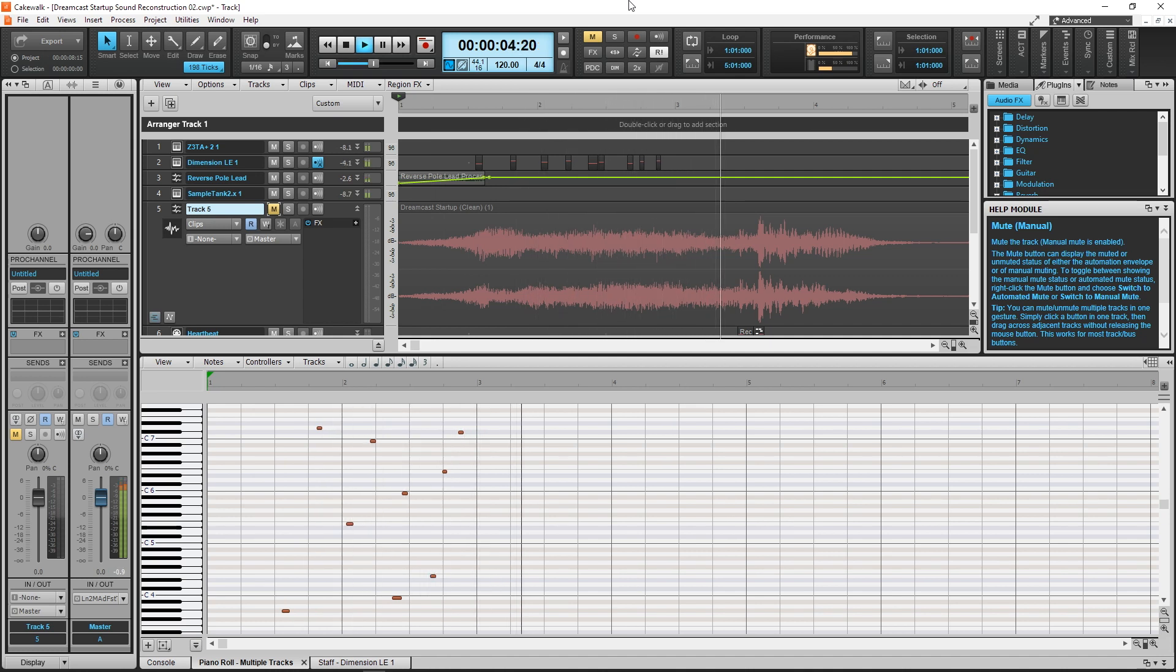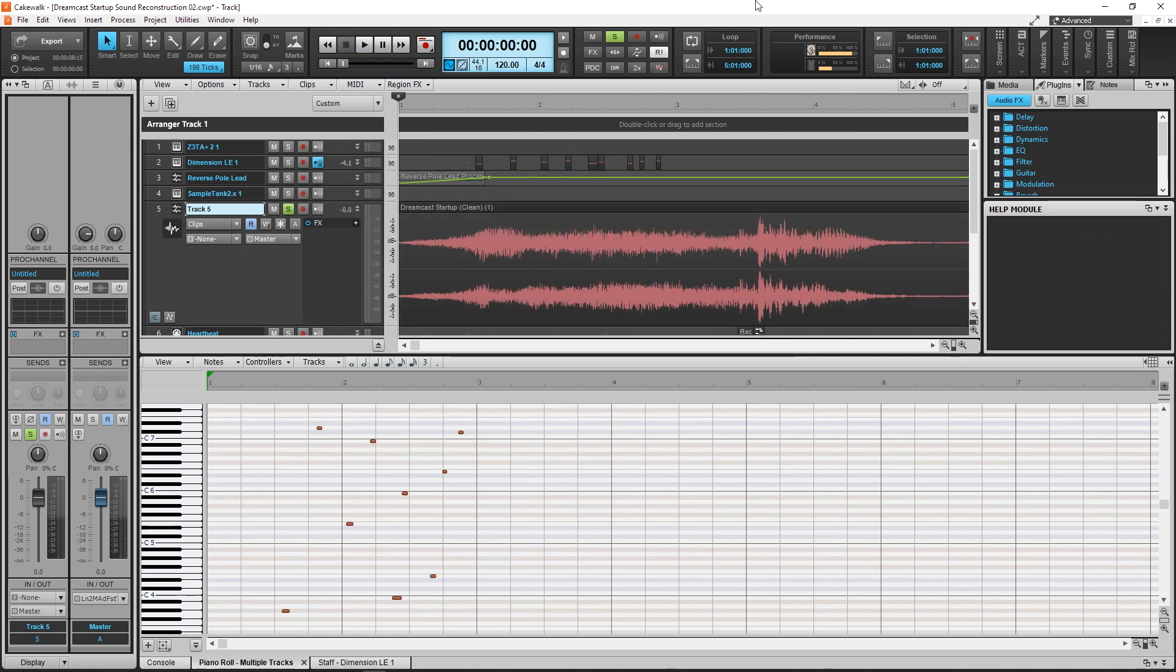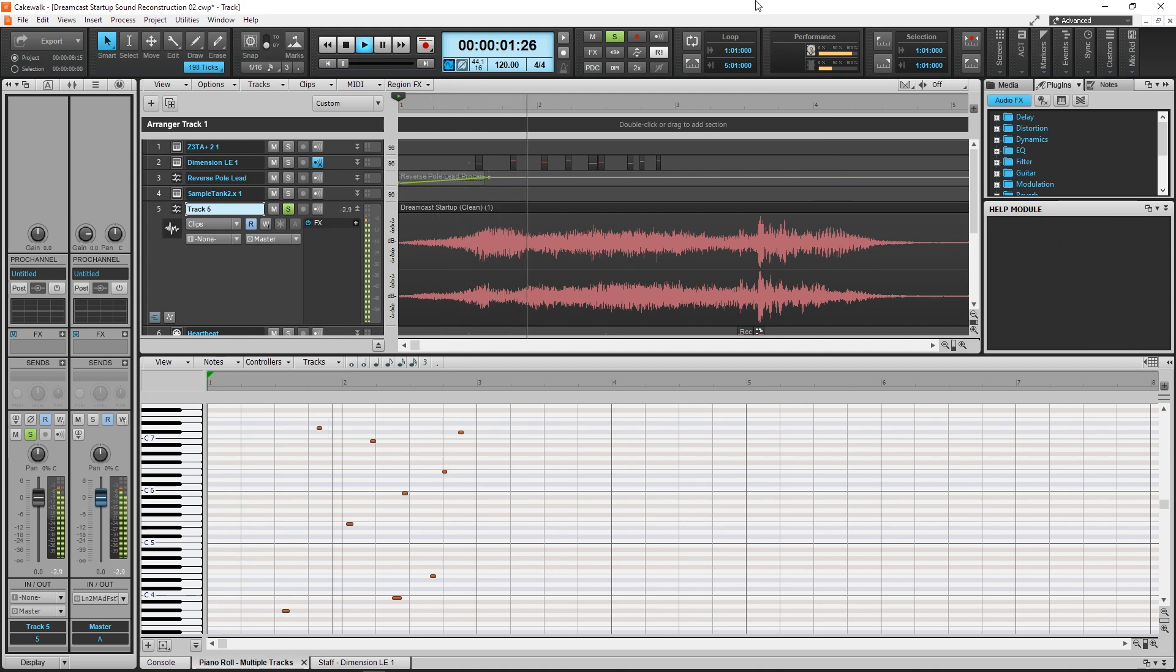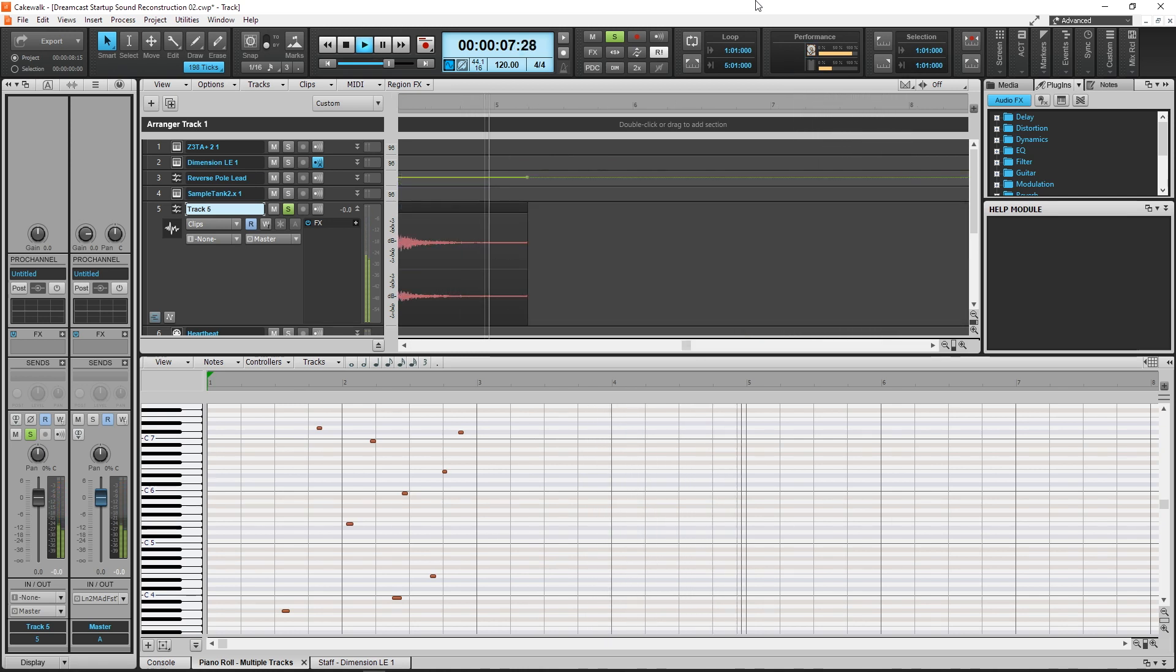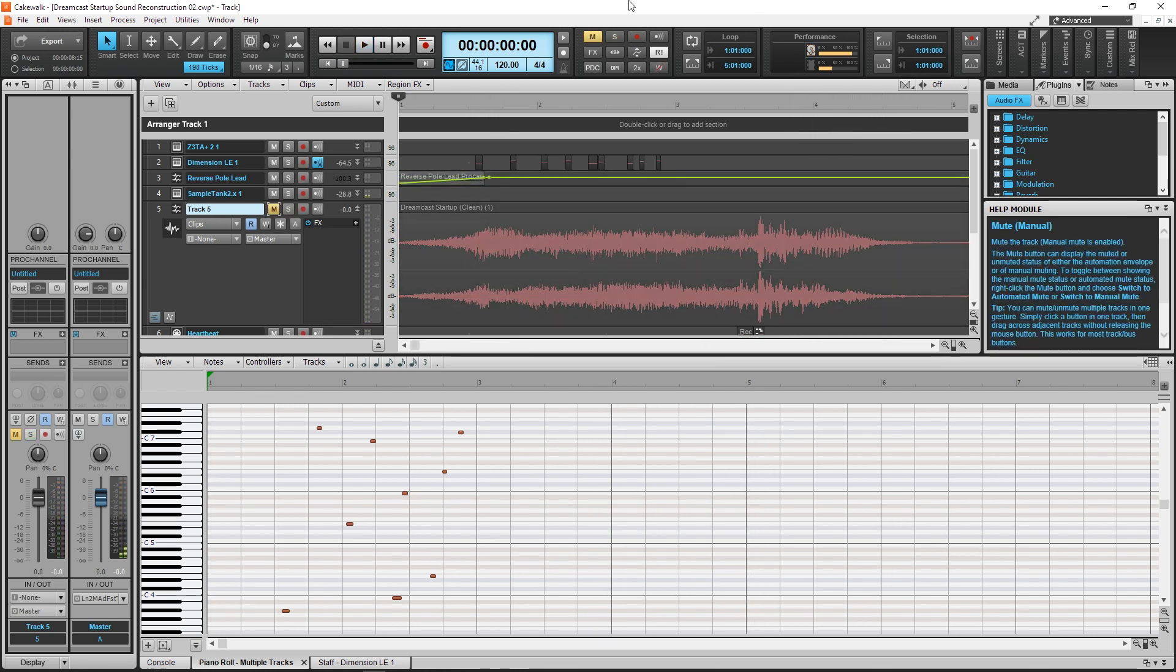Here's the original sound again. And now mine.